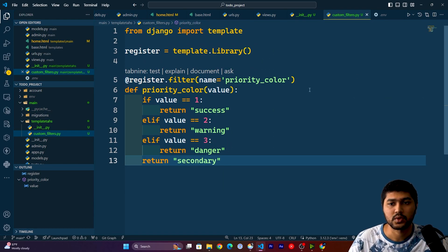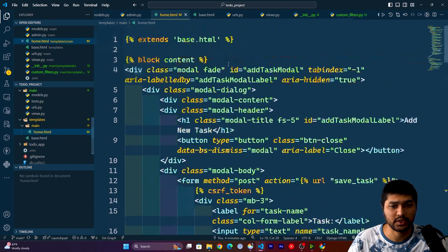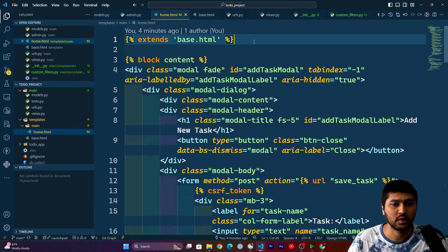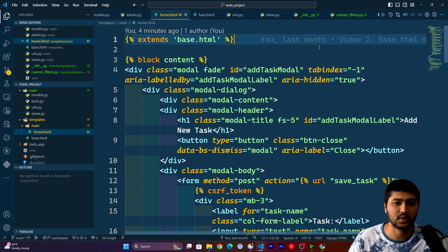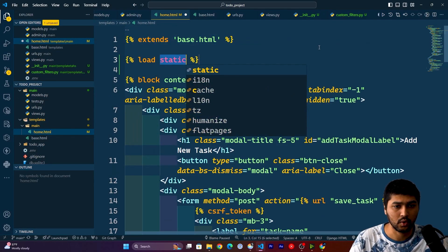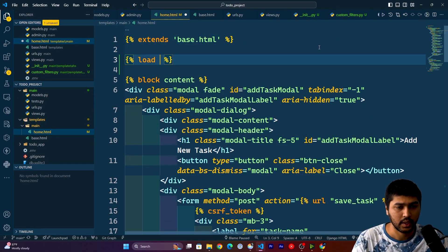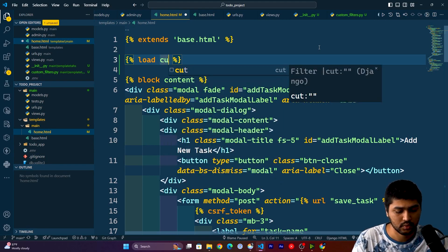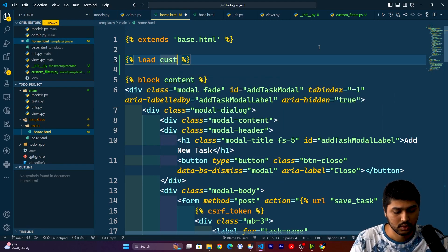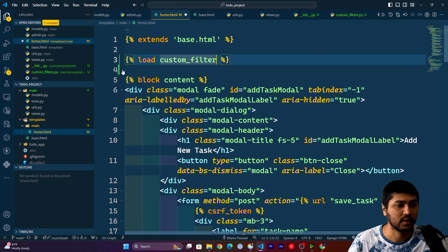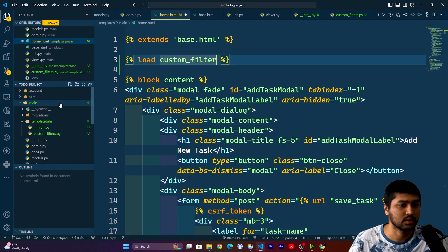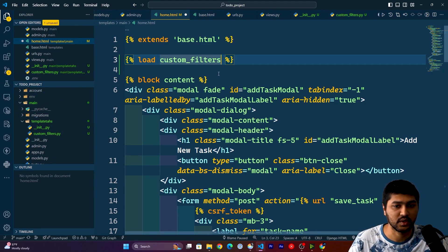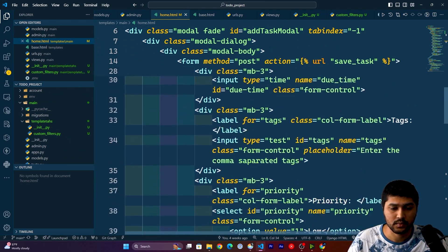Once this is done, let's go to the home.html. Now here after this extends base.html we will say load, and here I am going to say custom_filters. So this is the filters file. Save.